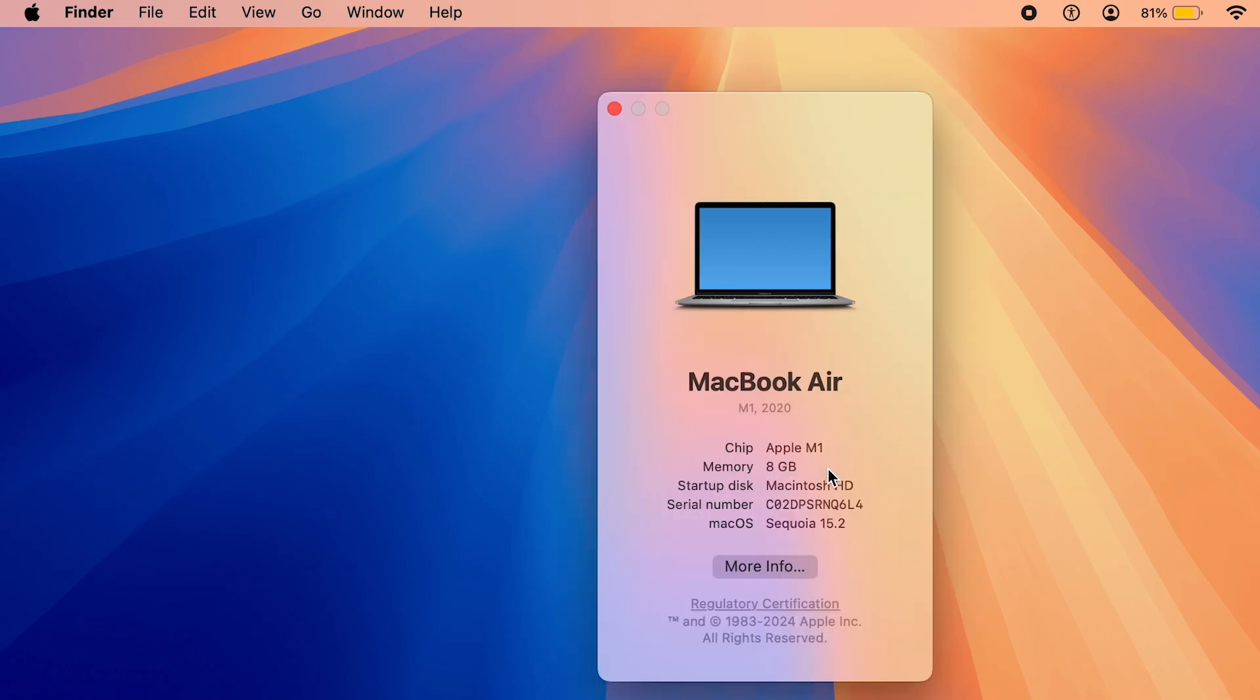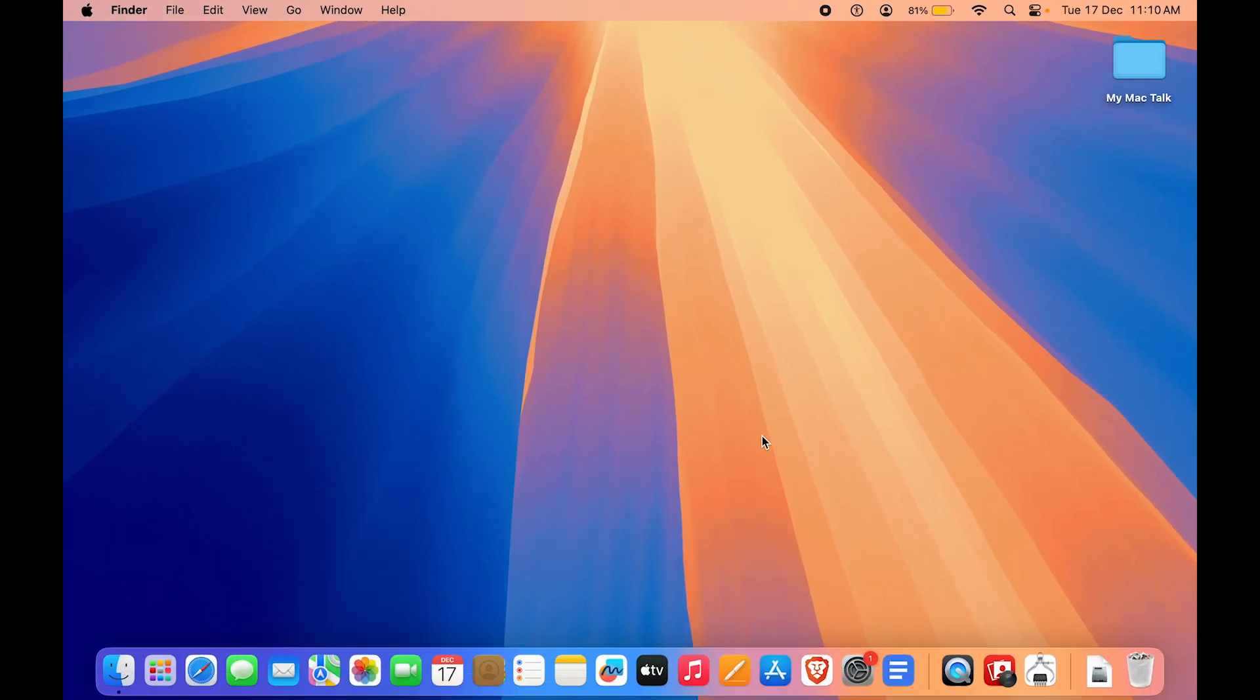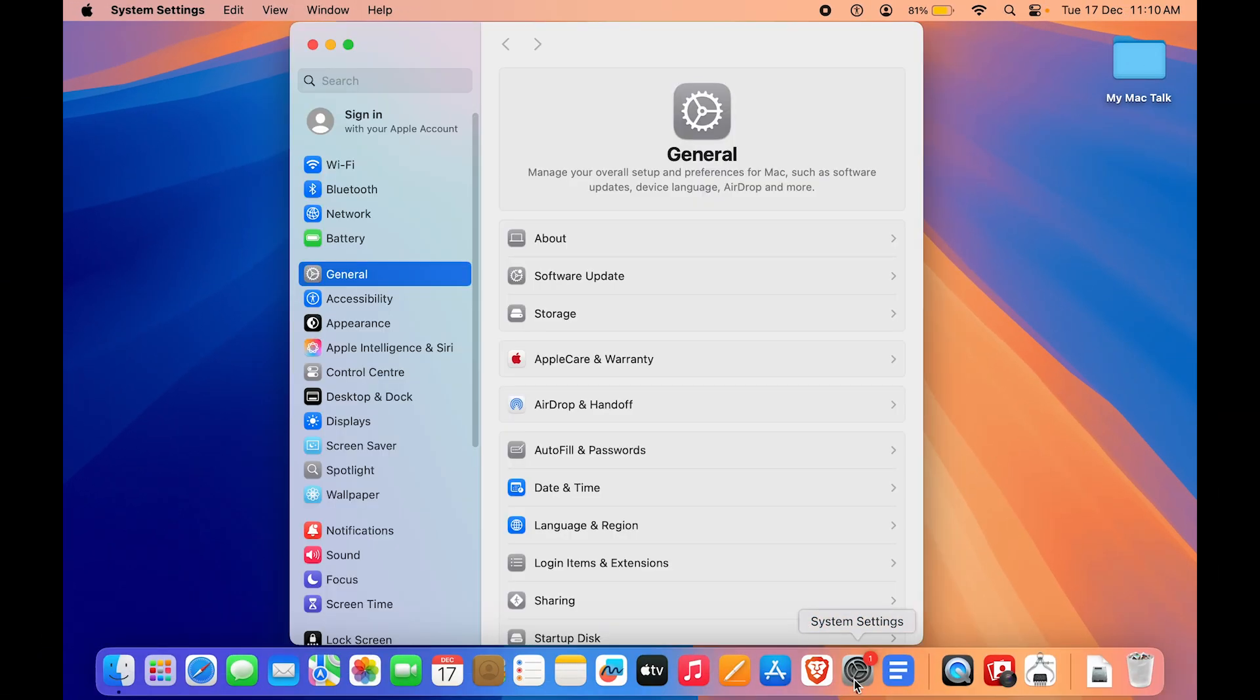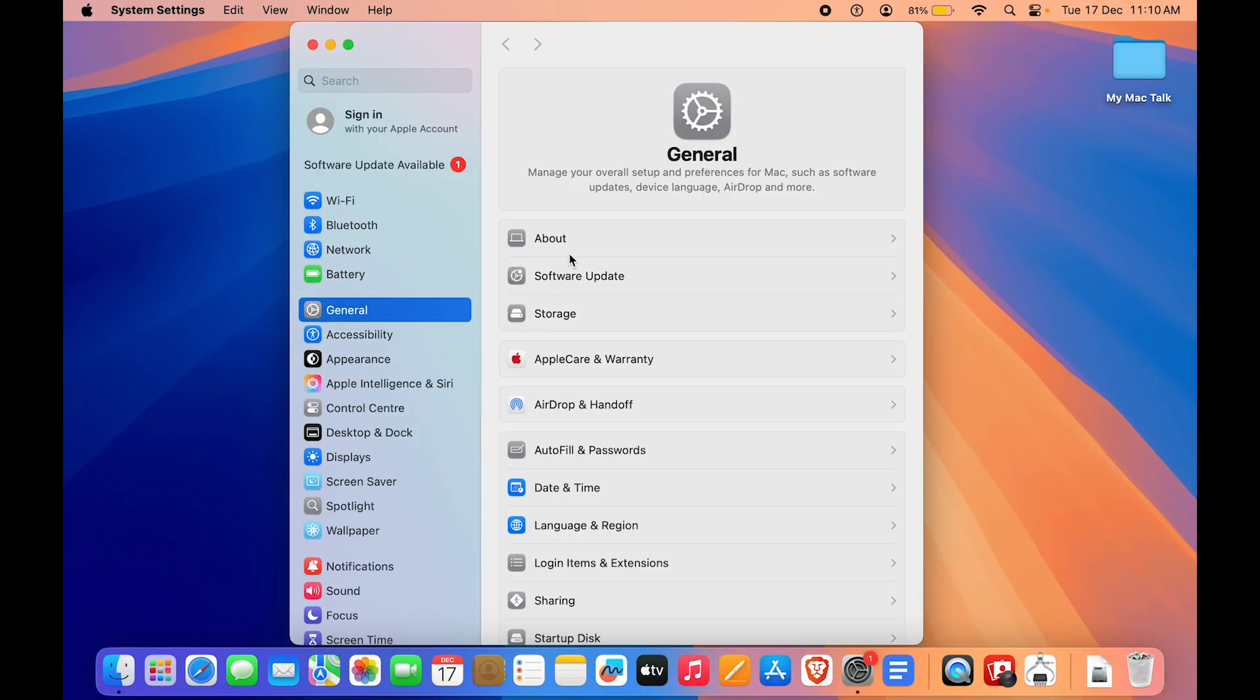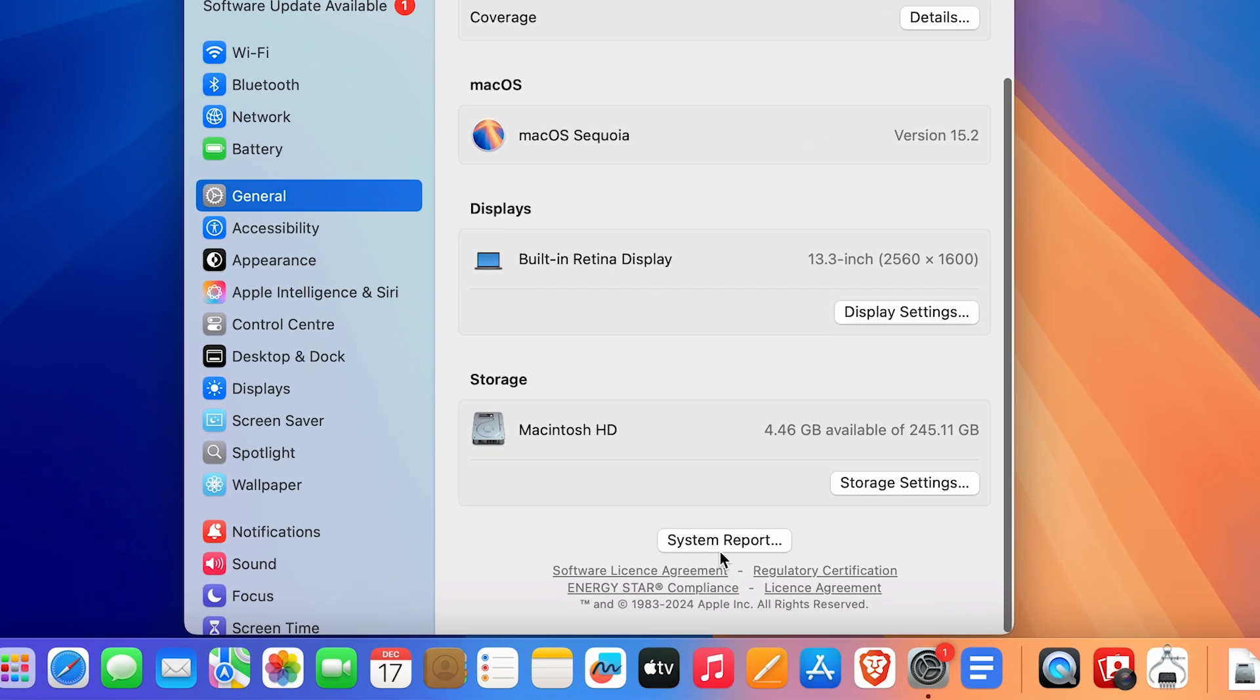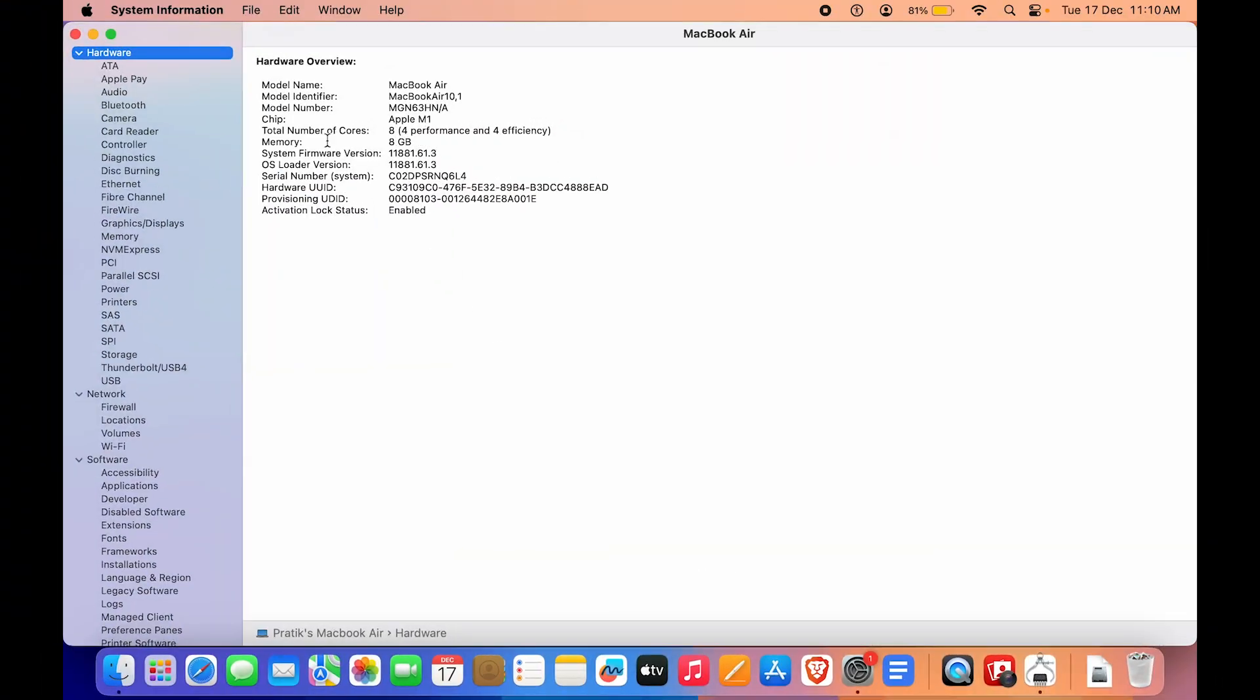If you want more detail, again you can go to System Settings. You have to go to General and About, scroll down, and at the bottom you have an option called System Report. Click on System Report and in Hardware you want to go to Memory.